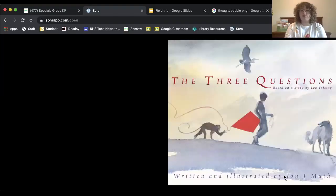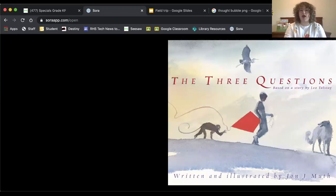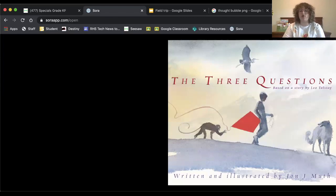I am going to go ahead and share my screen with you now to show you the book. As always, I am reading this book on Sora. So once I return it, you can go ahead and check it out if you would like to.